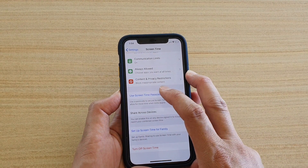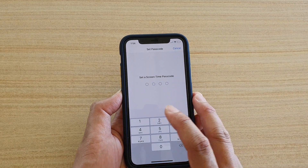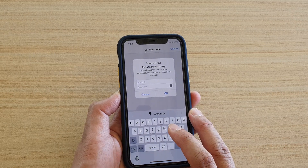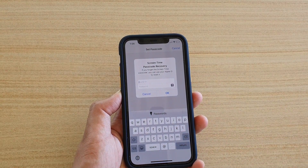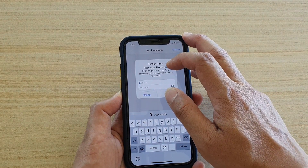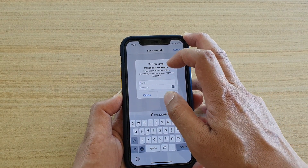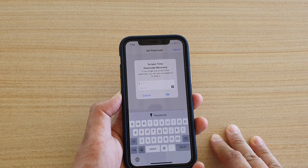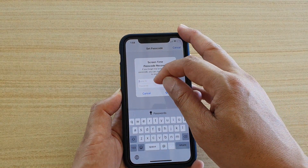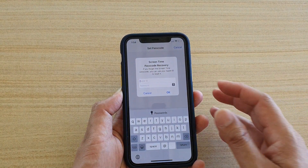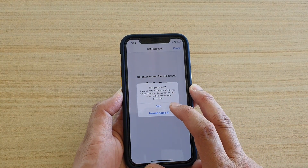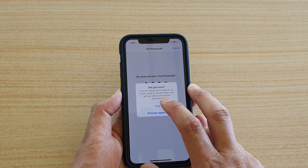Further down you have Use Screen Time Passcode, so you can set a passcode for Screen Time. You'll also need to enter your Apple ID for passcode recovery — if you forget the Screen Time passcode you can use your Apple ID to reset it. If you want, you can enter your Apple ID now so you can recover the passcode later.